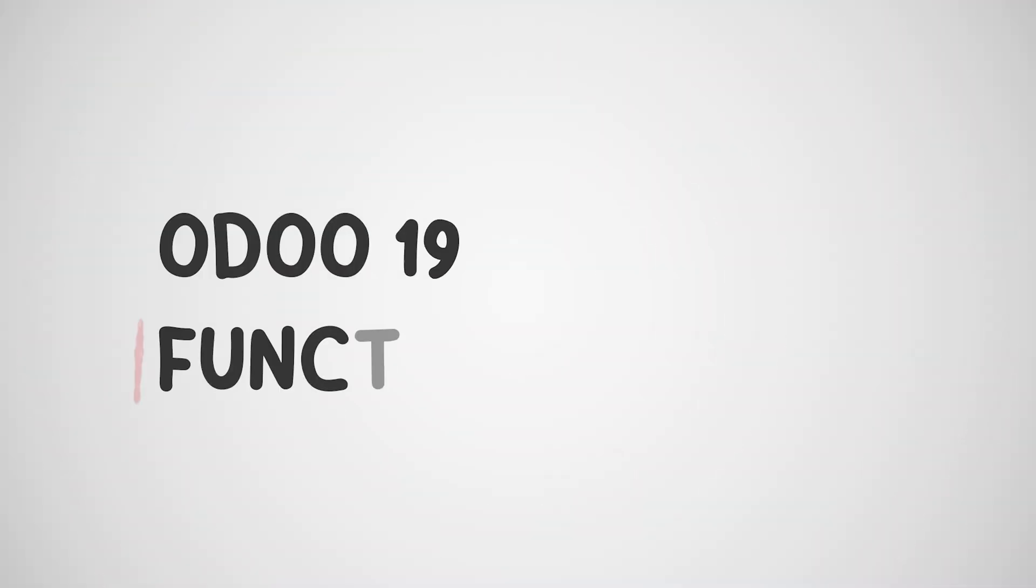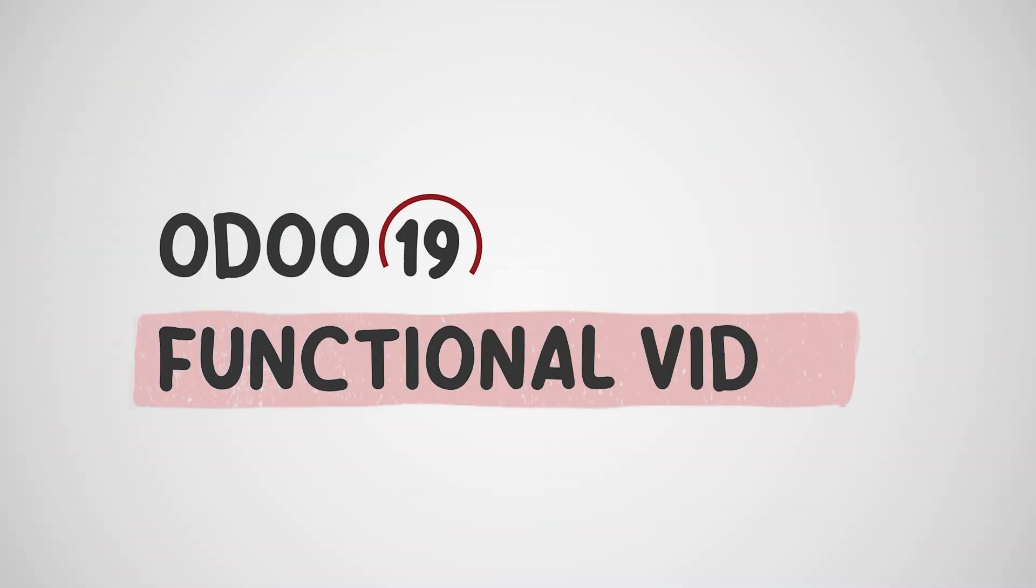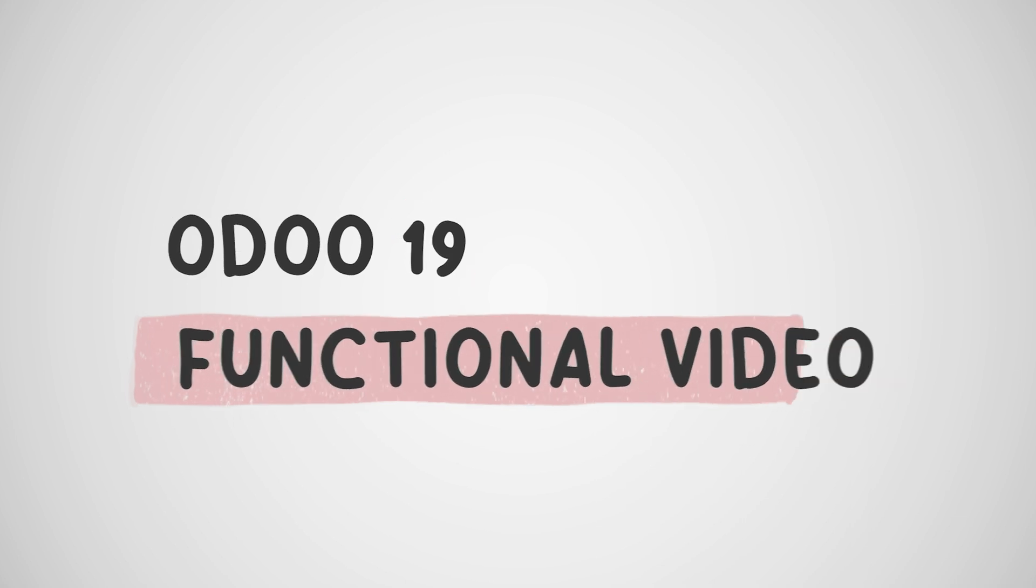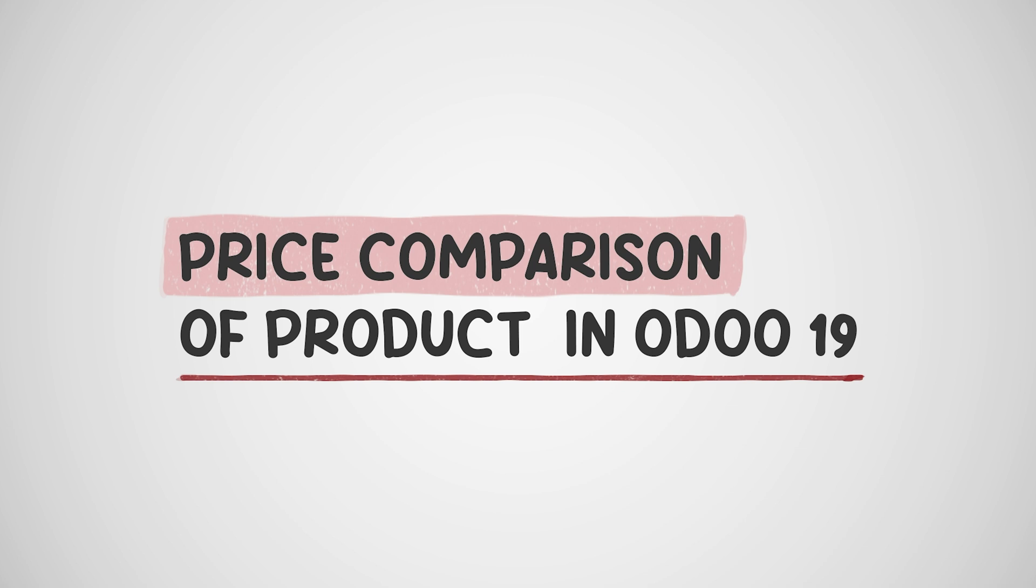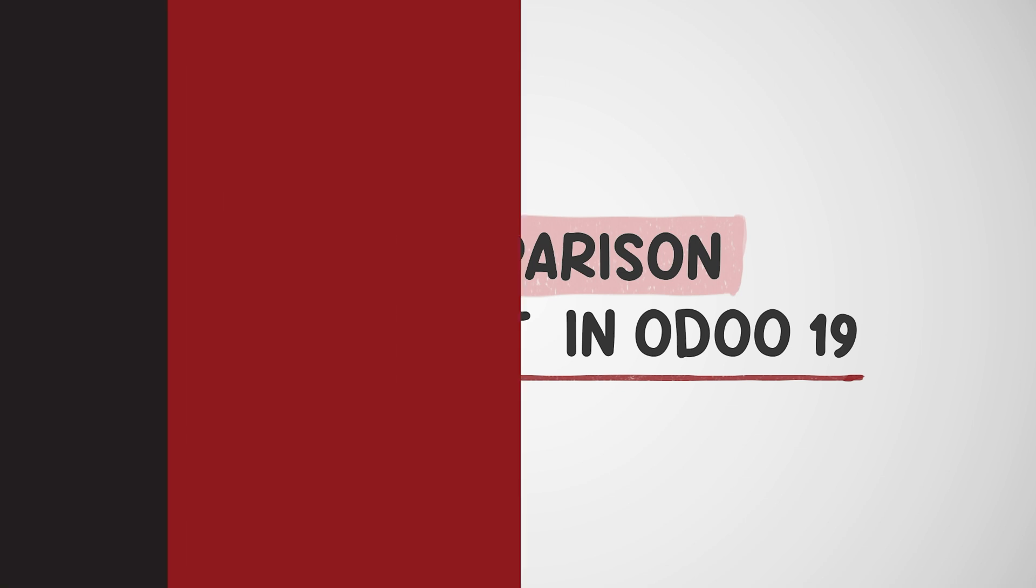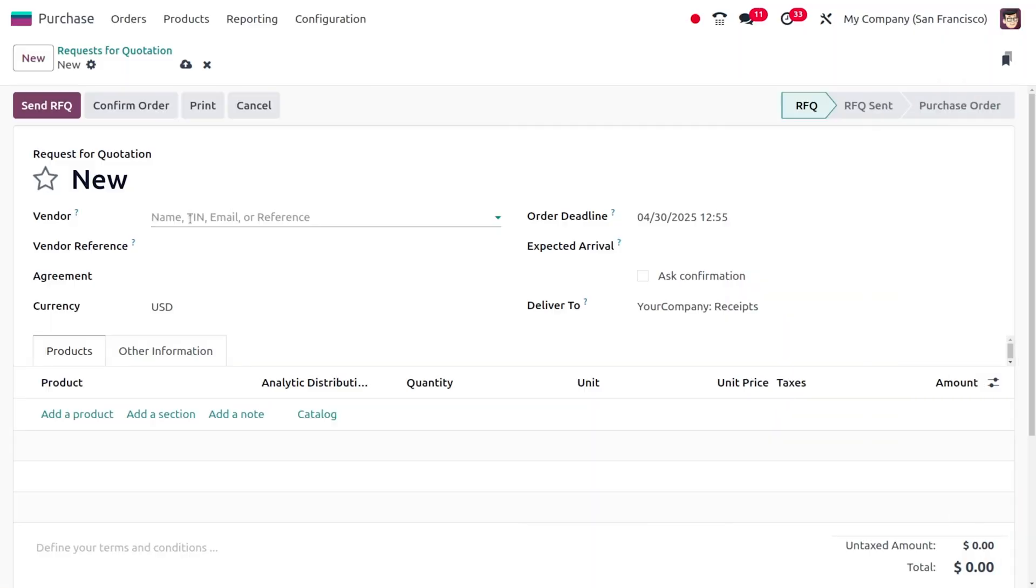Hey everyone, welcome back to new content on Cypros ERP. In today's video, we want to discuss the price comparison of products. Let's dive into the Purchase module and click on New to create a new RFQ.